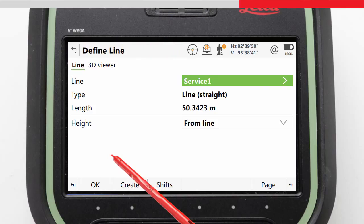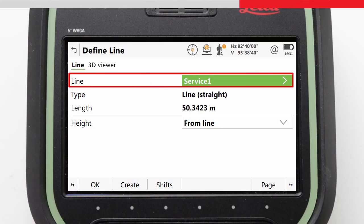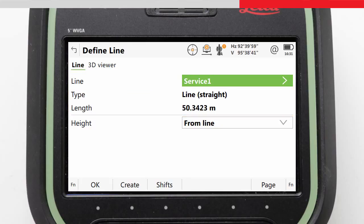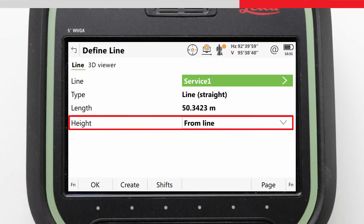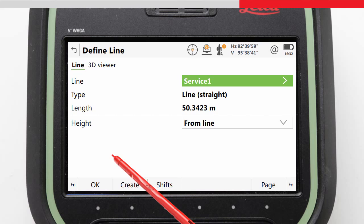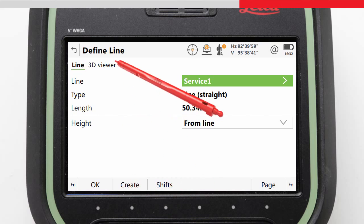The Define Line screen is where we choose our line to work with. Any lines that already exist in the job are listed here with details about the line. Here we can also choose what will define the height to be staked, apply a Shift to temporarily move the line for the duration of the task, and access the Create app to create new lines based on existing points and oriented values. For this task, we already have our line in the job, so we will go to the 3D Viewer to choose our line.